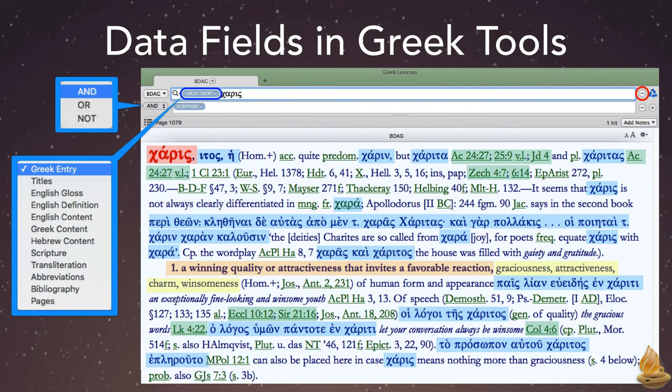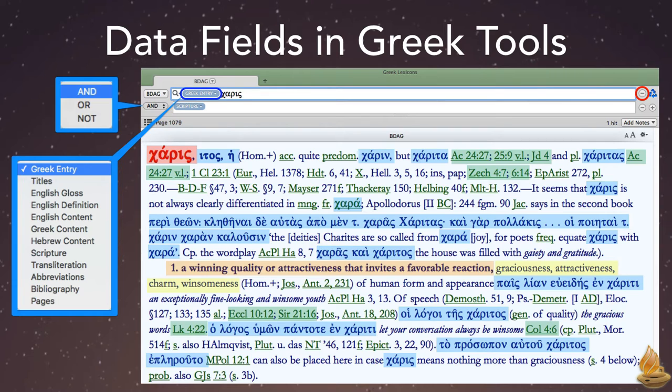All those other words that are underlined in green, they're hypertext links. Some do extra-biblical references, some do bibliographic references, and so on. Now, there are more fields here, but I think I've made my point.